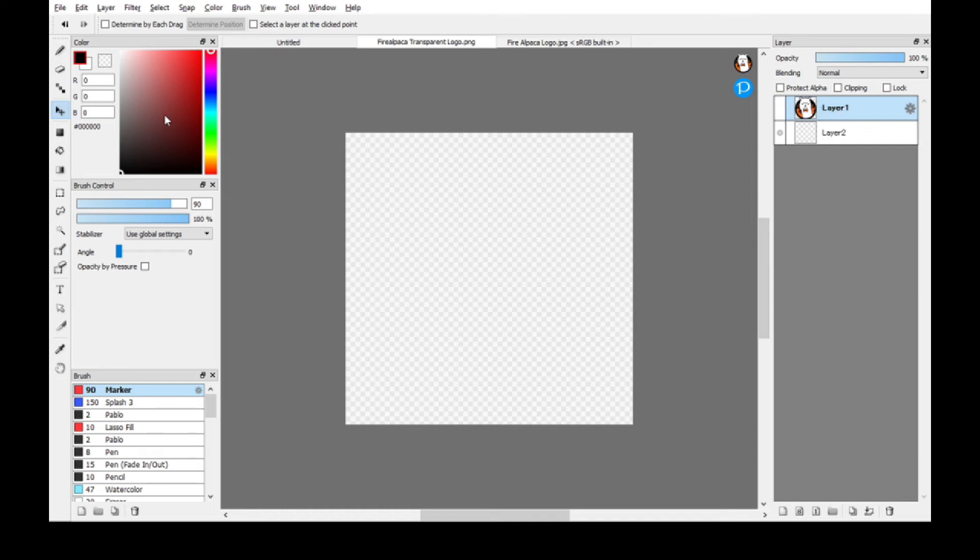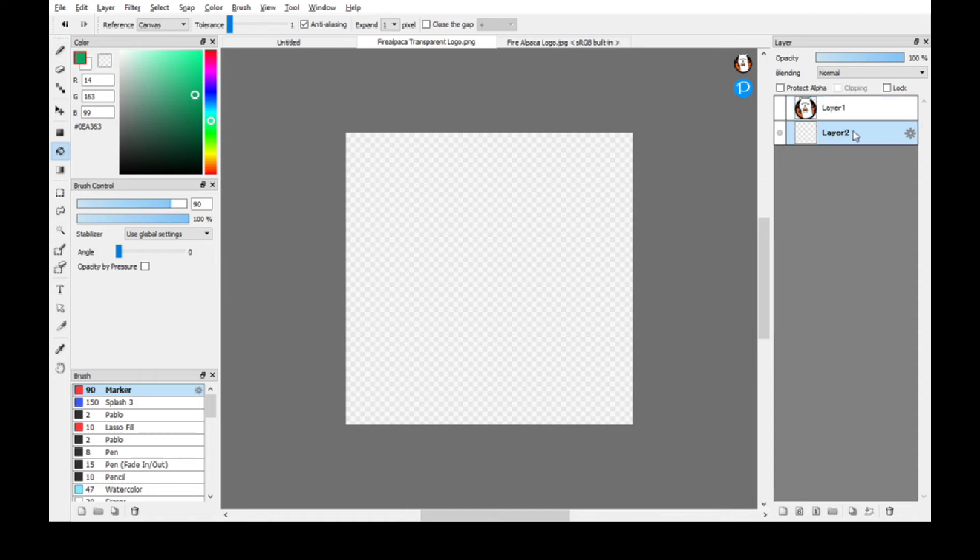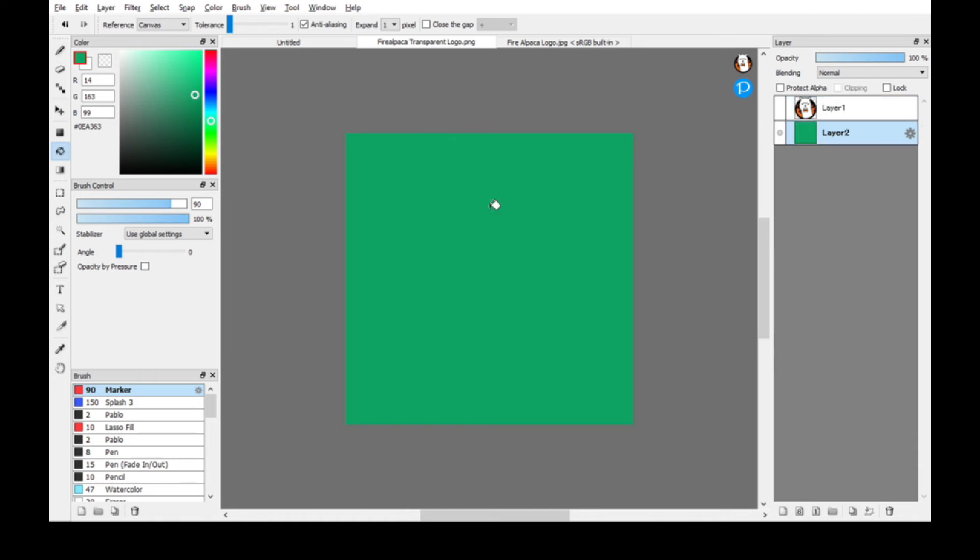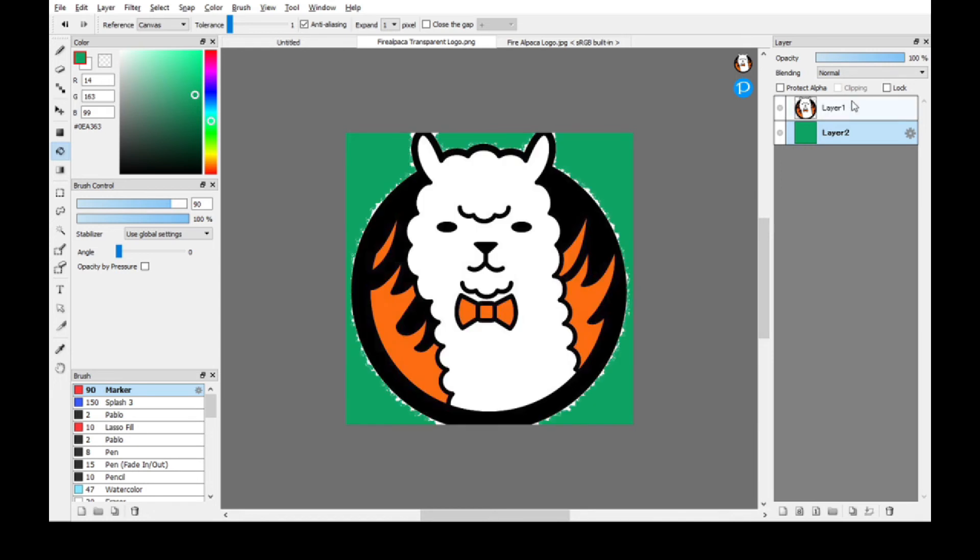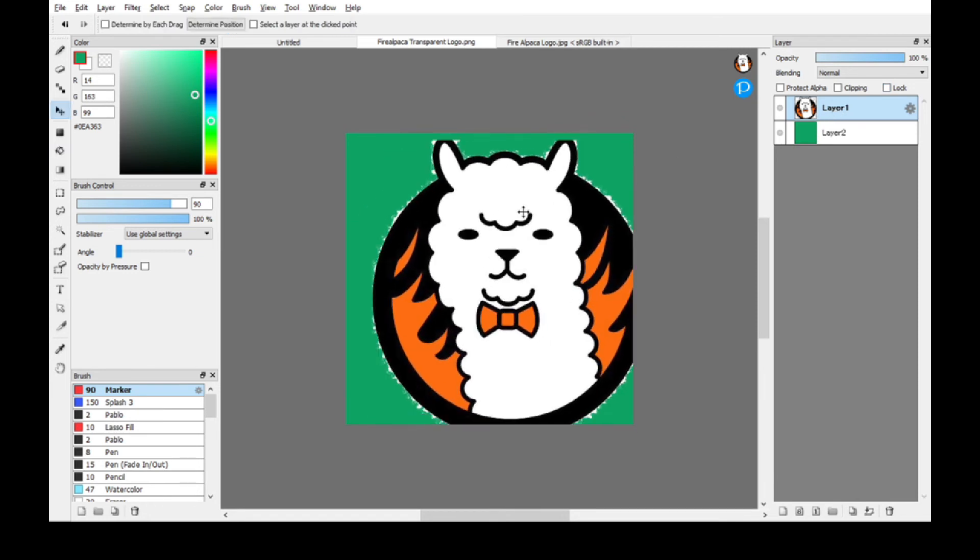Put a background, say for example green, and then color it. Then bring the image back in. You can tighten it up, clean it up and stuff. That's up to you. And there it is, transparent background.